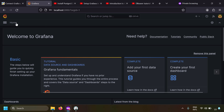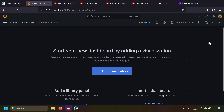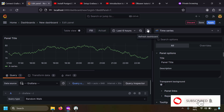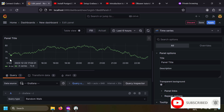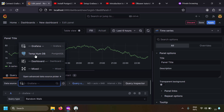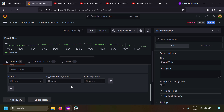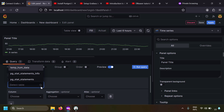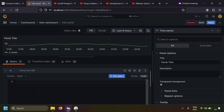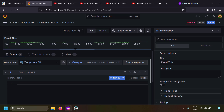Now go to the Dashboards page and create a new dashboard. Click 'Add visualization' and in the panel editor you'll see dummy data because the default data source is Grafana's built-in dummy source. Expand the data source selector and choose your PostgreSQL data source - 'temperature humidity db'. You have a query builder with dropdowns, but I prefer using code mode, so click the 'Code' button to write SQL directly.